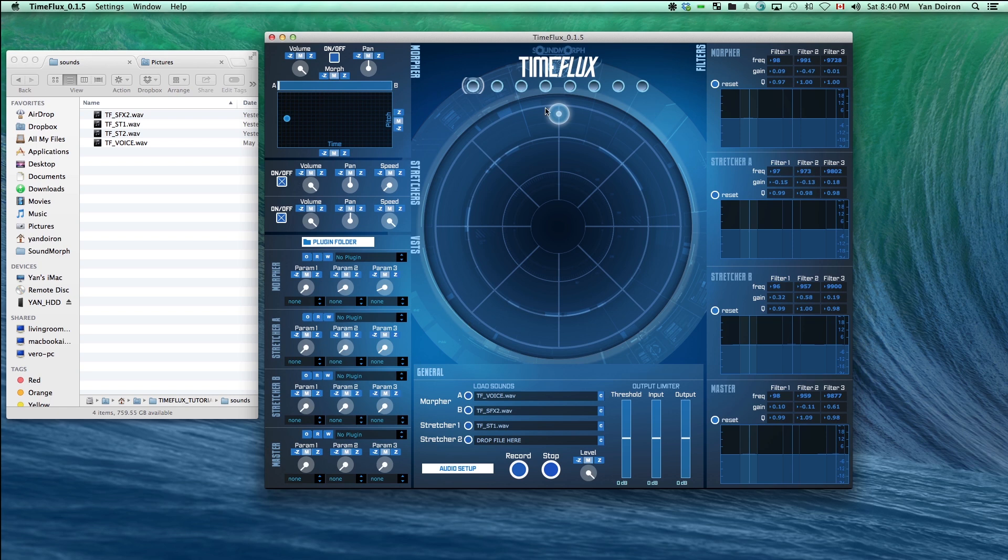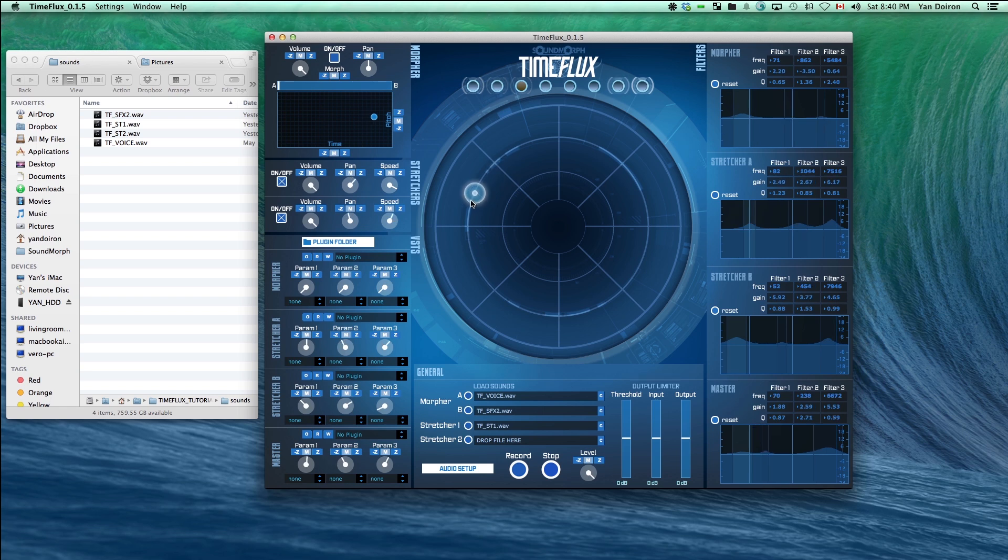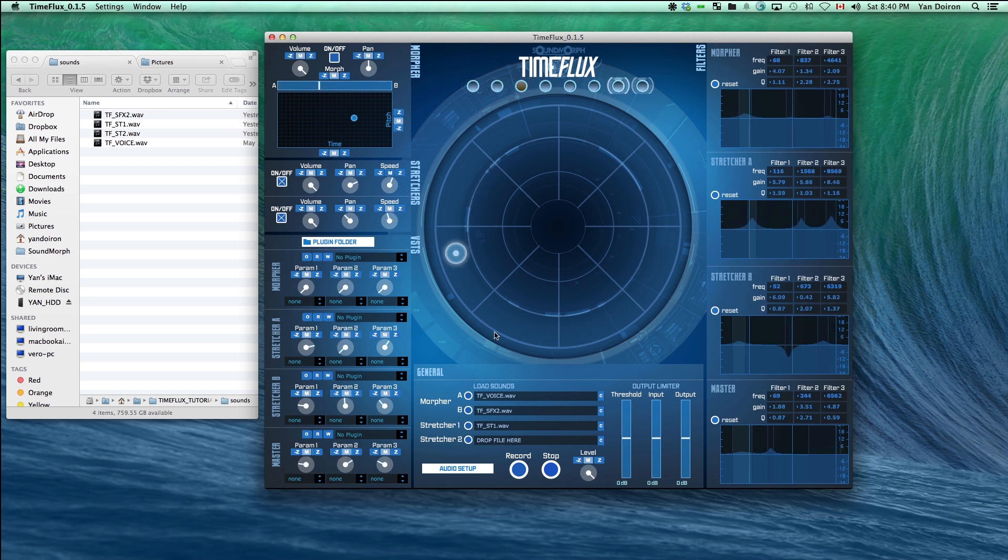If you don't want a certain knob to morph between snapshots, you can click the M button and it will remain static where you set it.